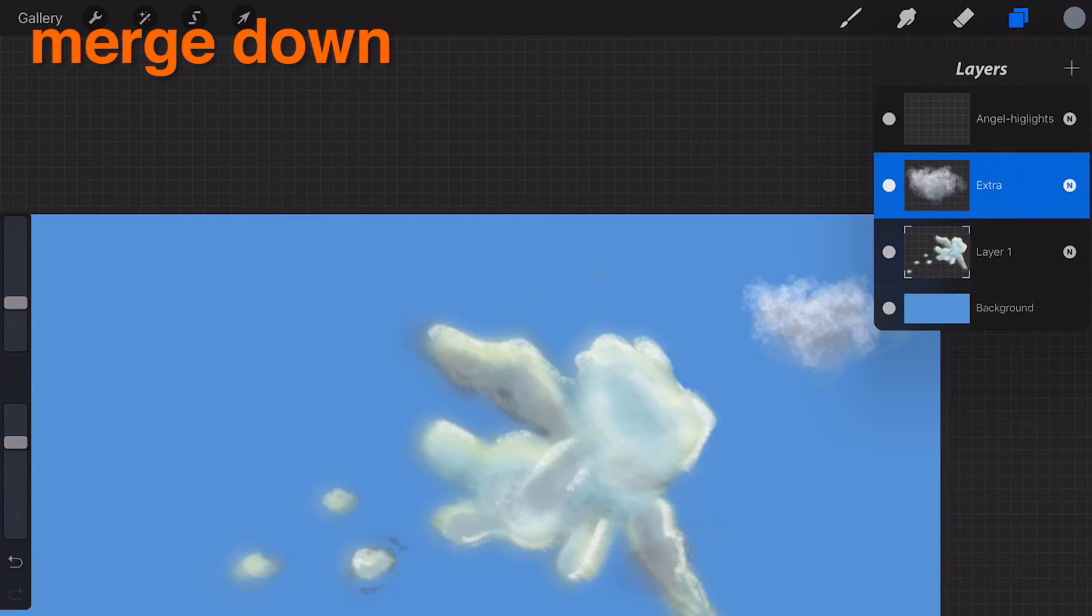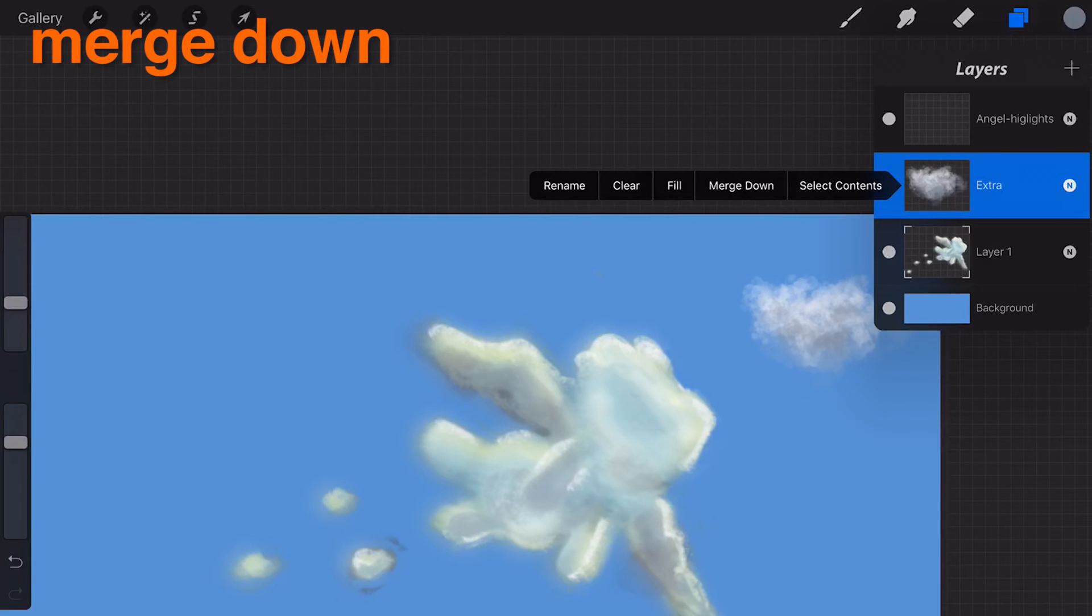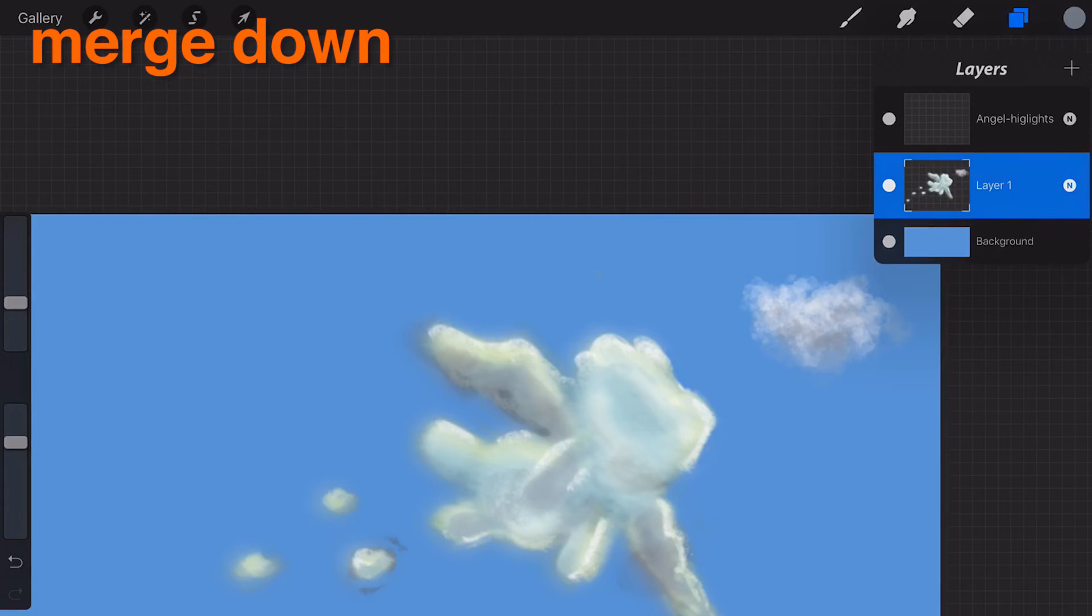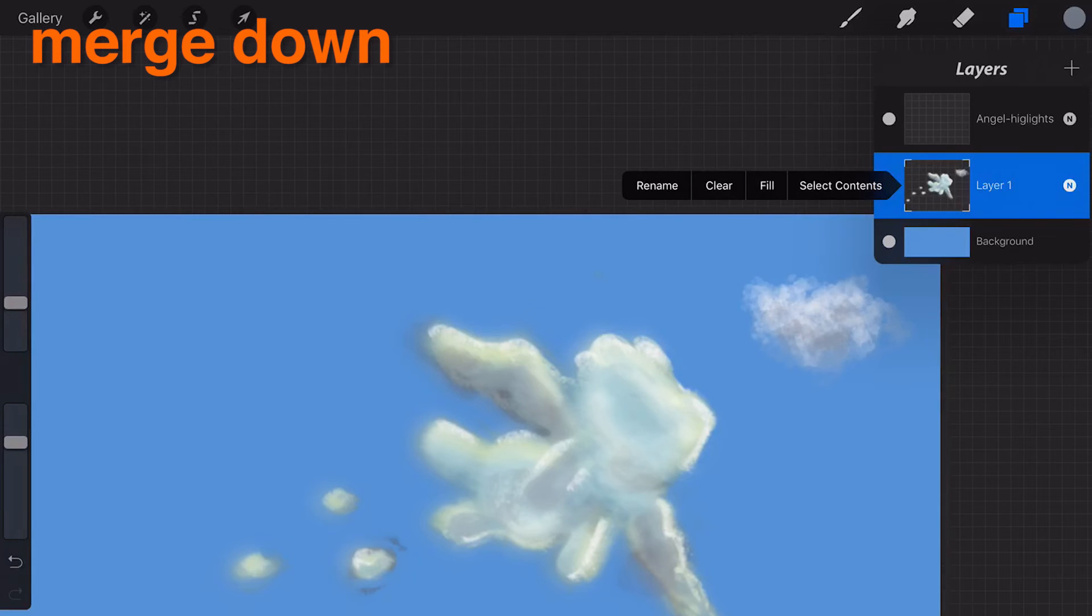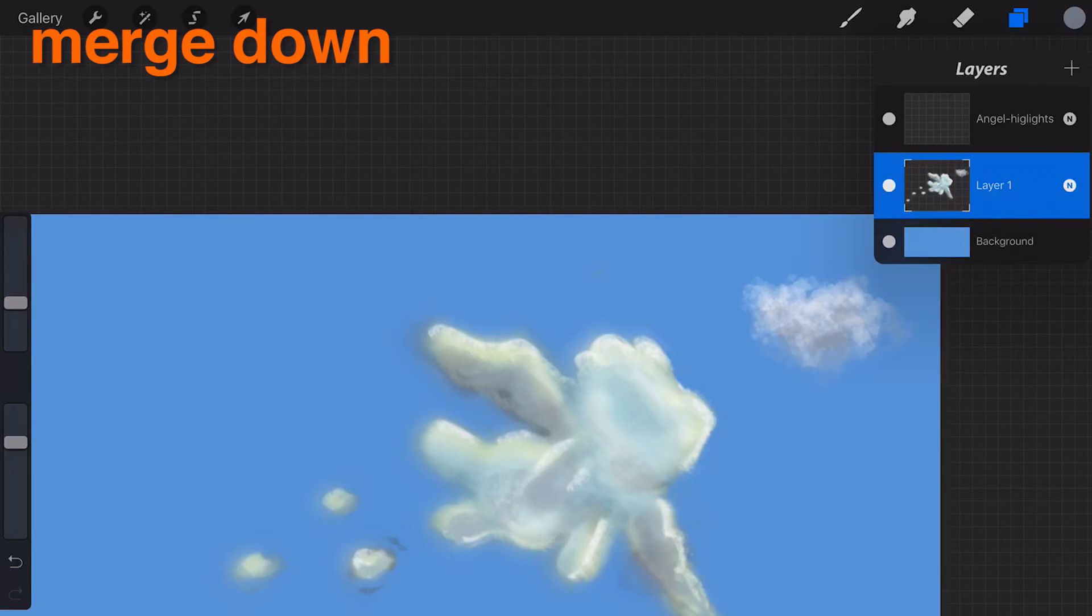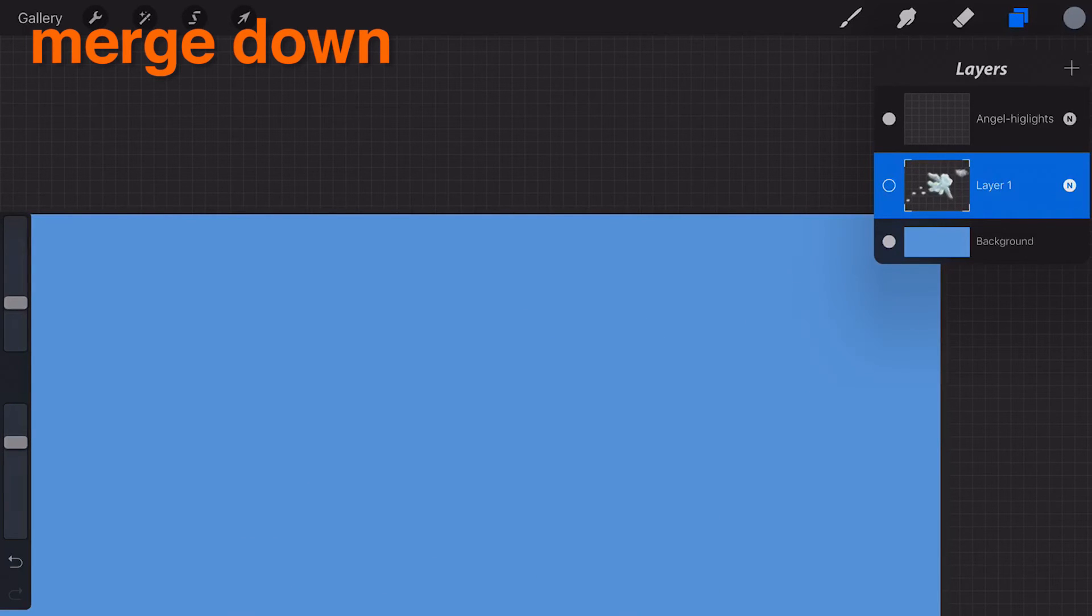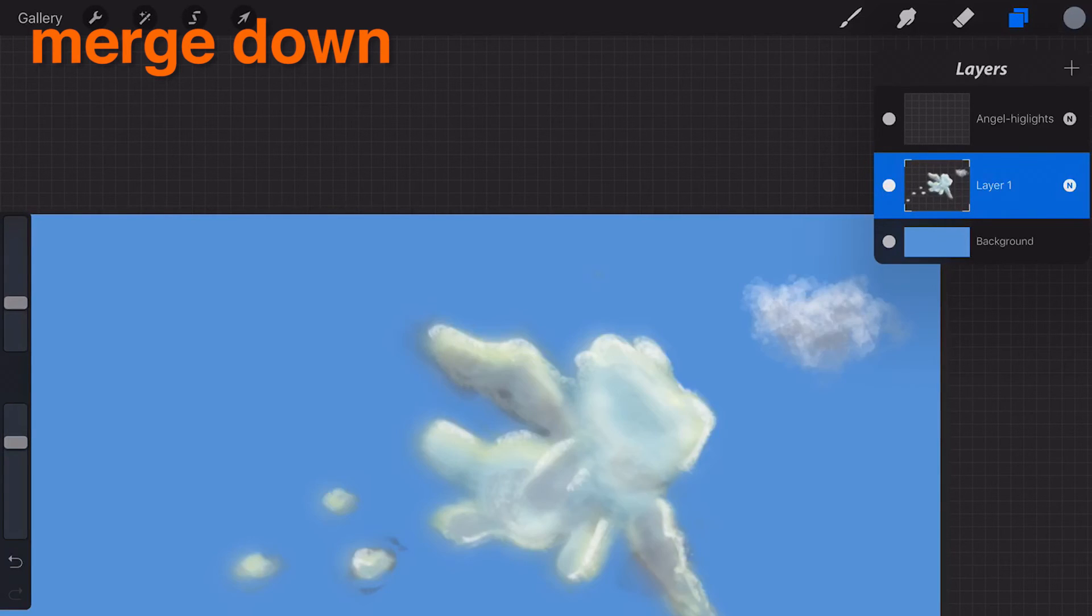Merge Down. Tapping this will combine the active layer with the layer directly below. The two layers will become one single layer and they will no longer be editable as separate objects.